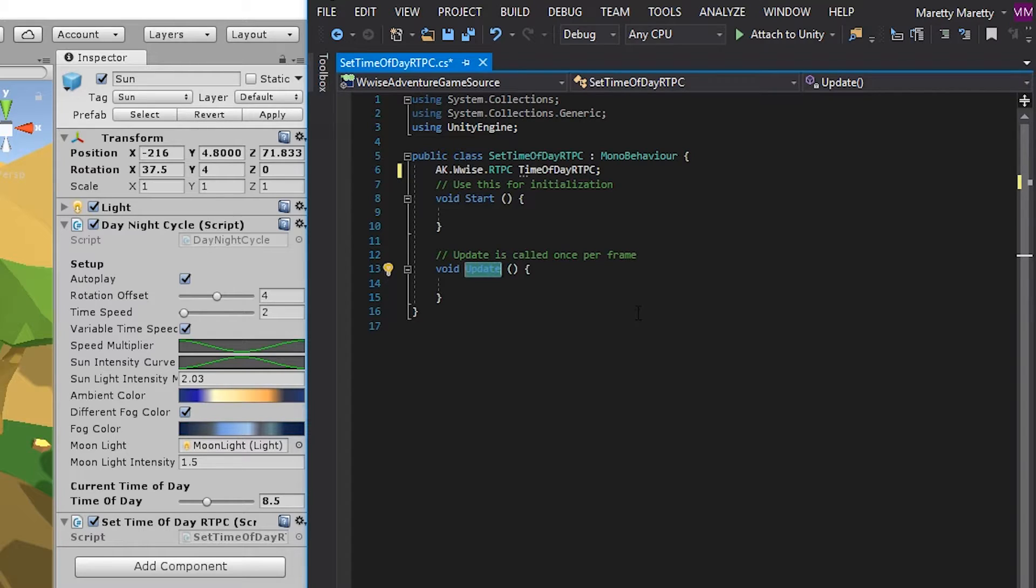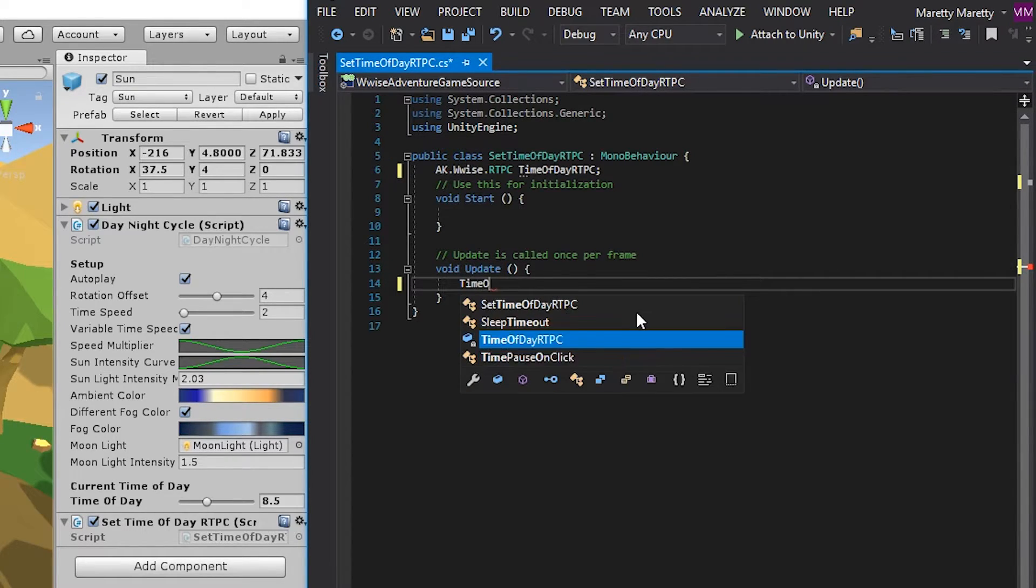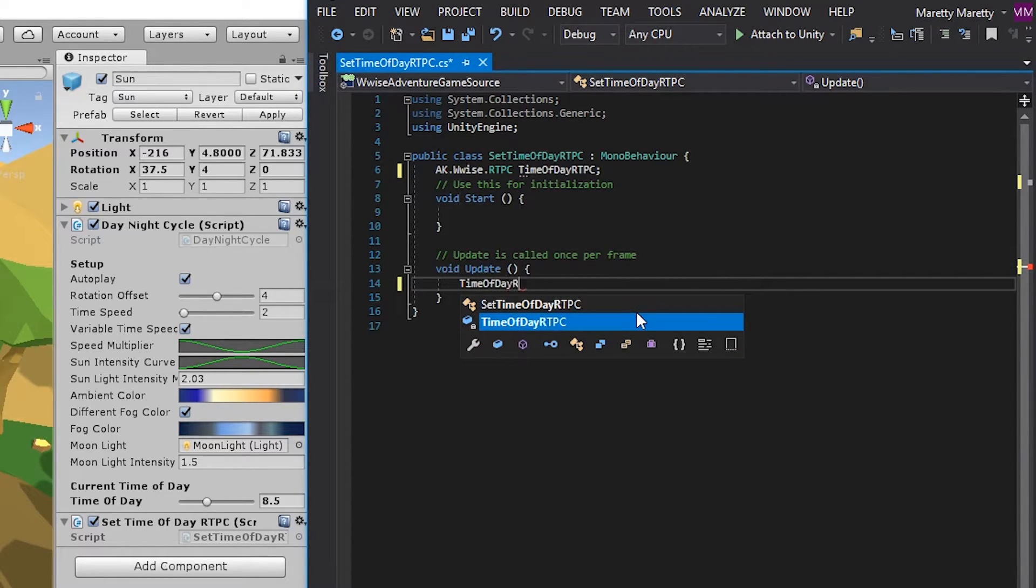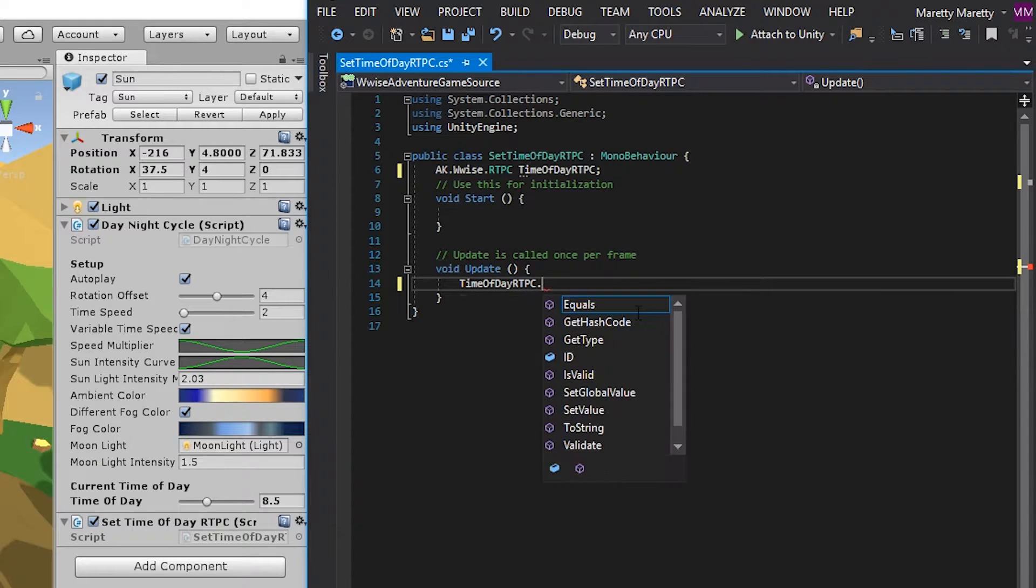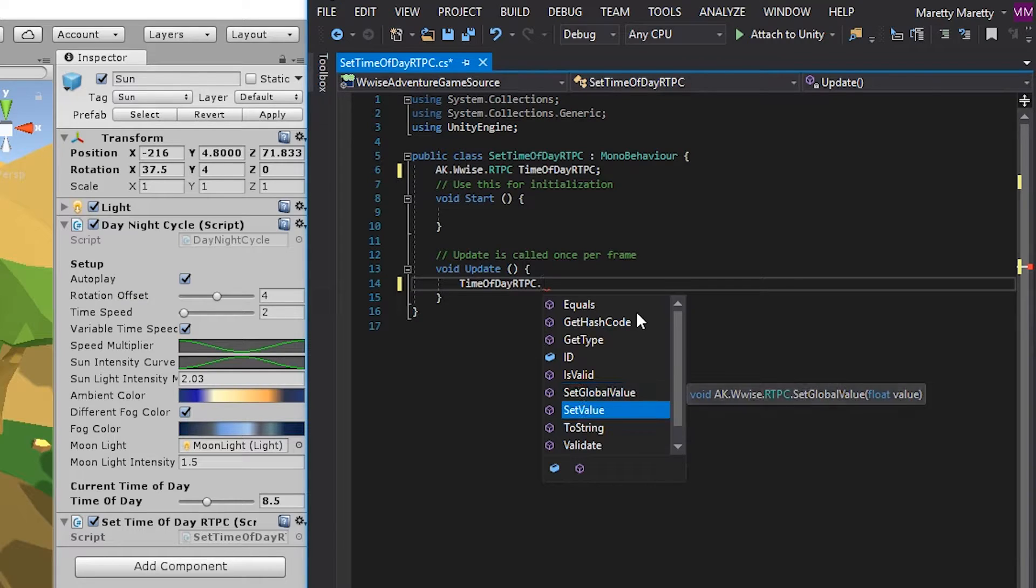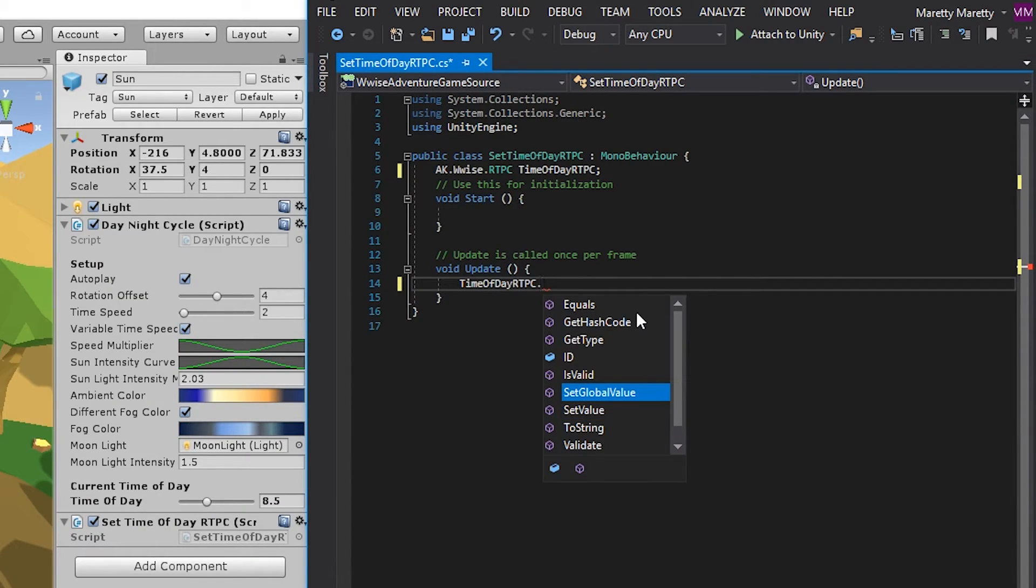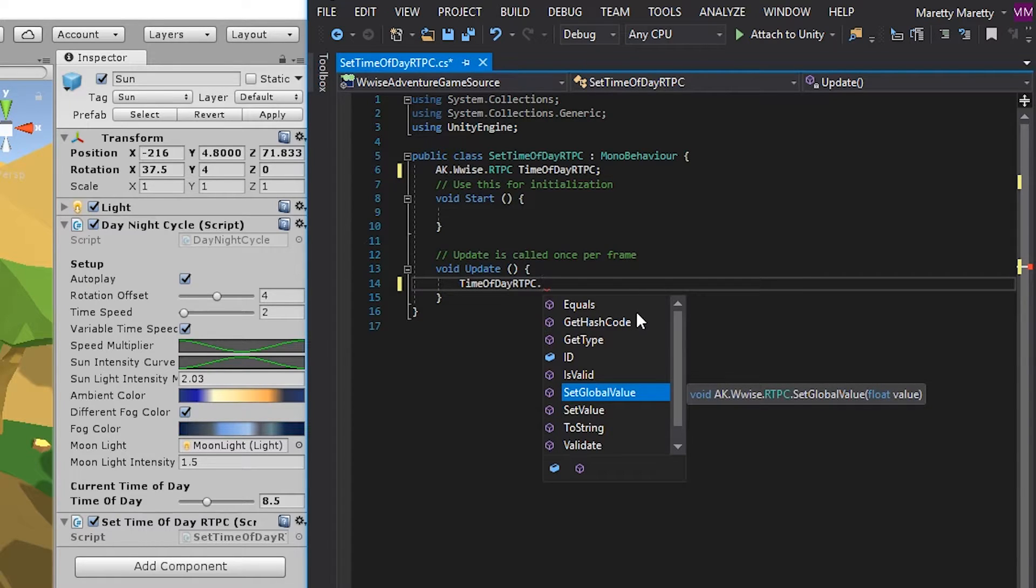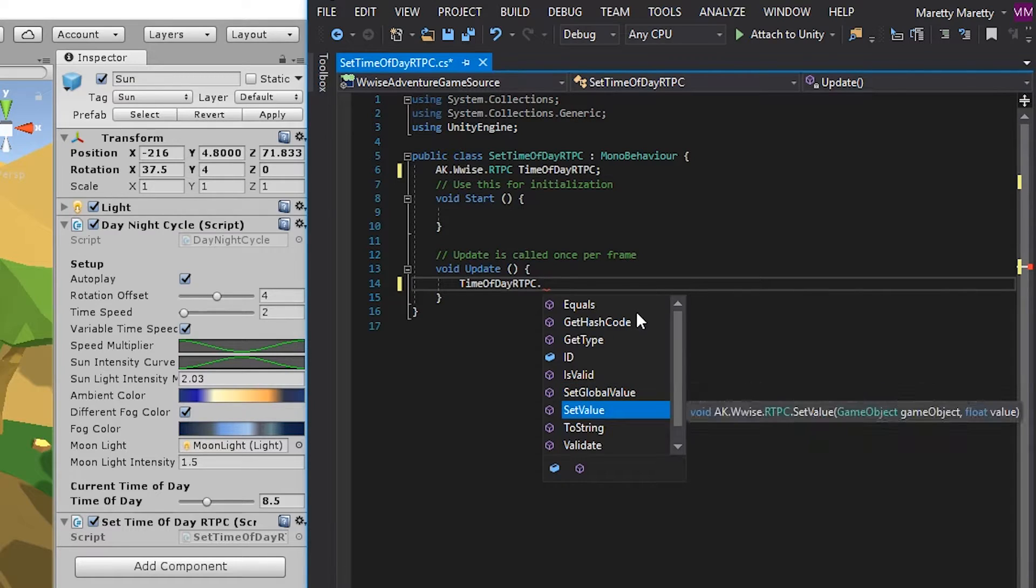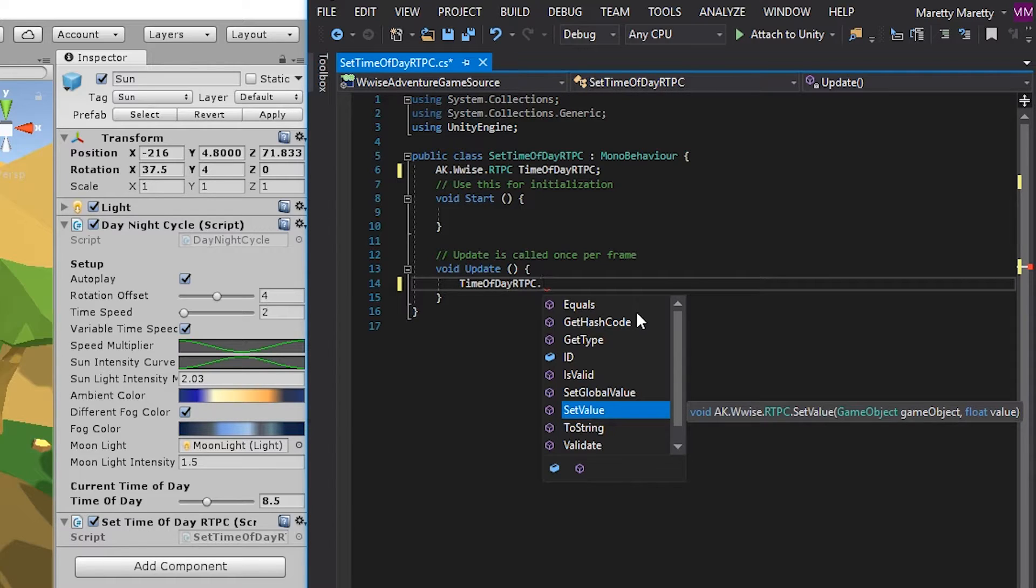So in this update function, let's write time of day RTPC and then a period. And then you have two options. You have the set global value and you have the set value. There's a very important difference in these two options. So the set global value sets the value globally for any game object in the game. But the set value is only per game object, meaning that only that game object you set it on will know what the value is changed to.